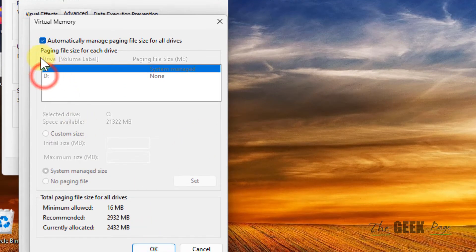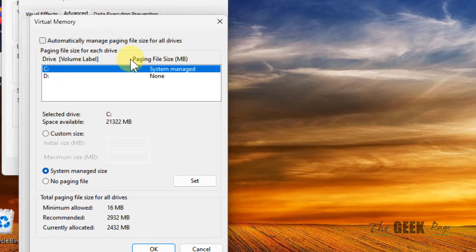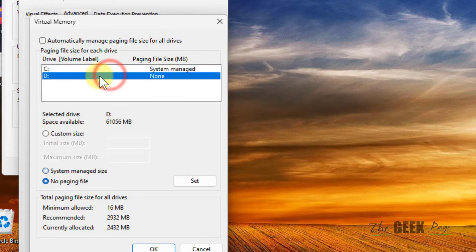Uncheck the option 'automatically manage paging file size for all drives', then select the drive with which you are facing this issue.